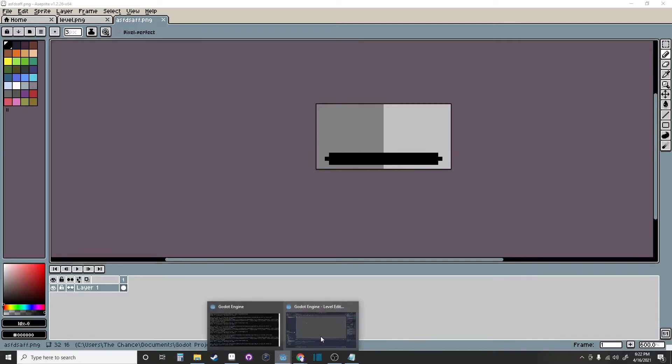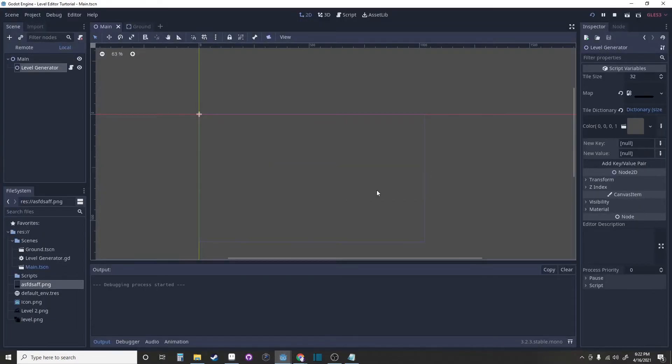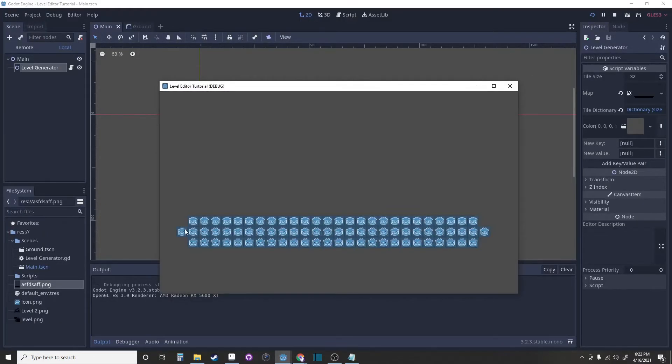So if we run the scene, it will spawn the tiles in those positions.